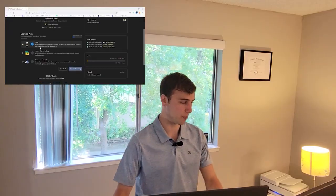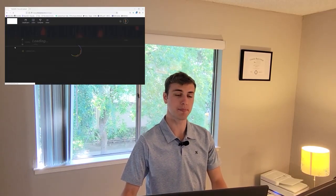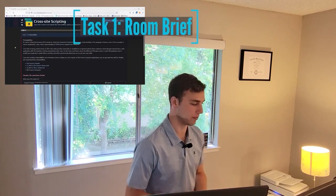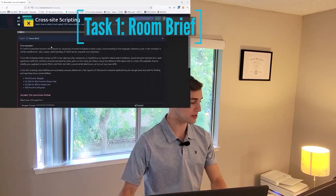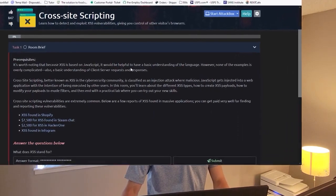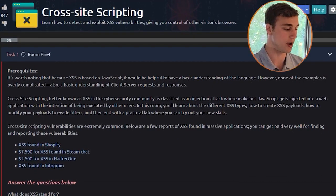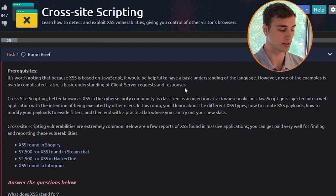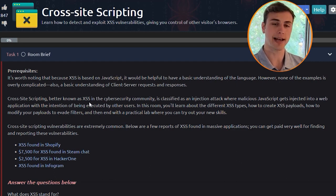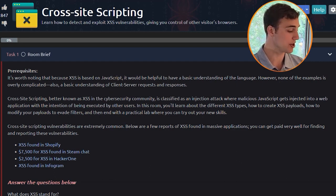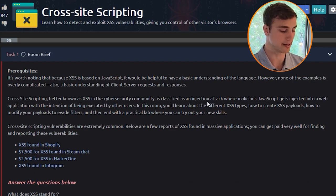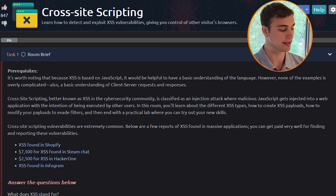First, log in to TryHackMe and go to the cross-site scripting lesson. Task one: the room brief. It's worth noting that because cross-site scripting is based on JavaScript, it would be helpful to have a basic understanding of the language, though none of the examples is overly complicated. A basic understanding of client-server requests and responses is also useful. Cross-site scripting, better known as XSS, is classified as an injection attack where malicious JavaScript gets injected into a web application with the intention of being executed by other users.